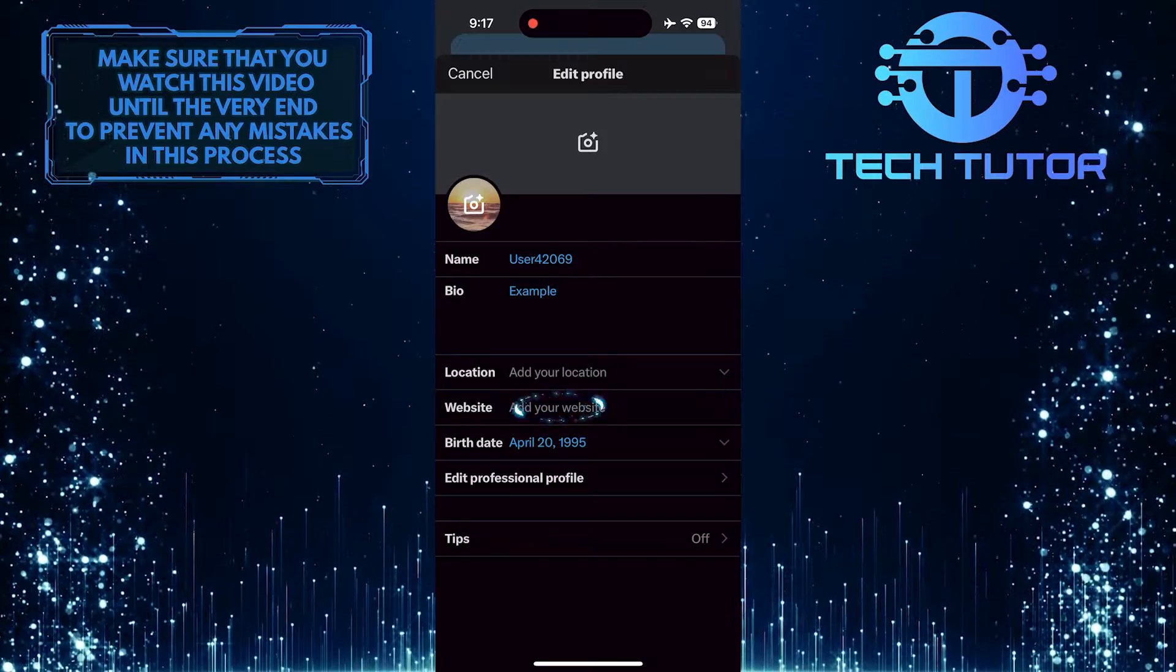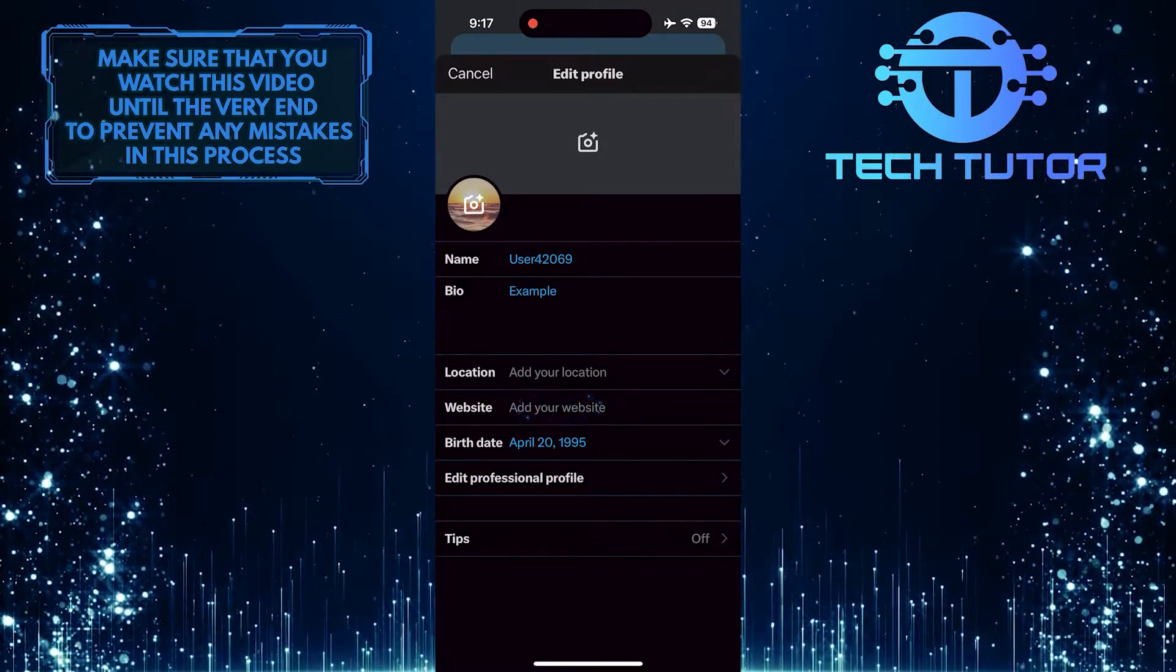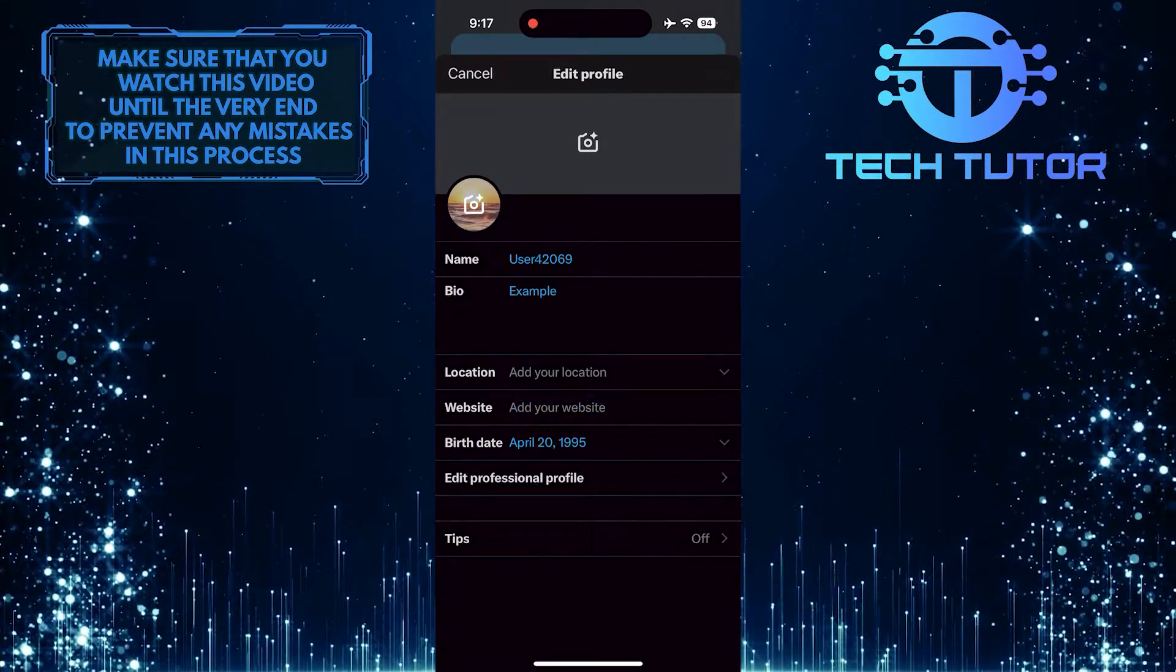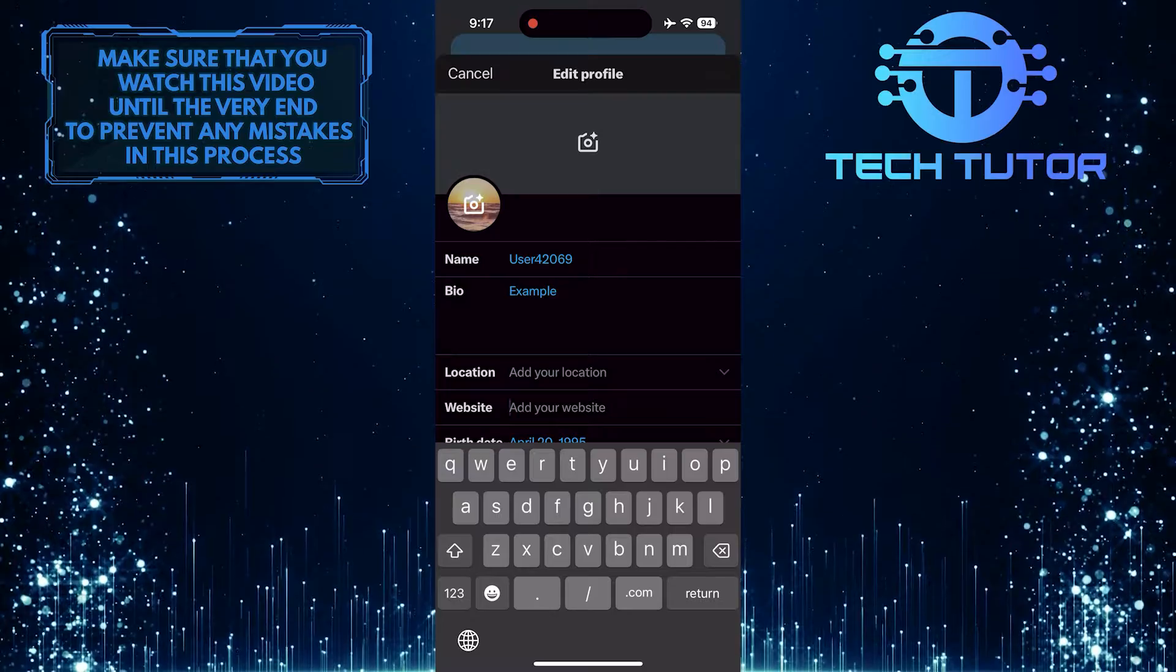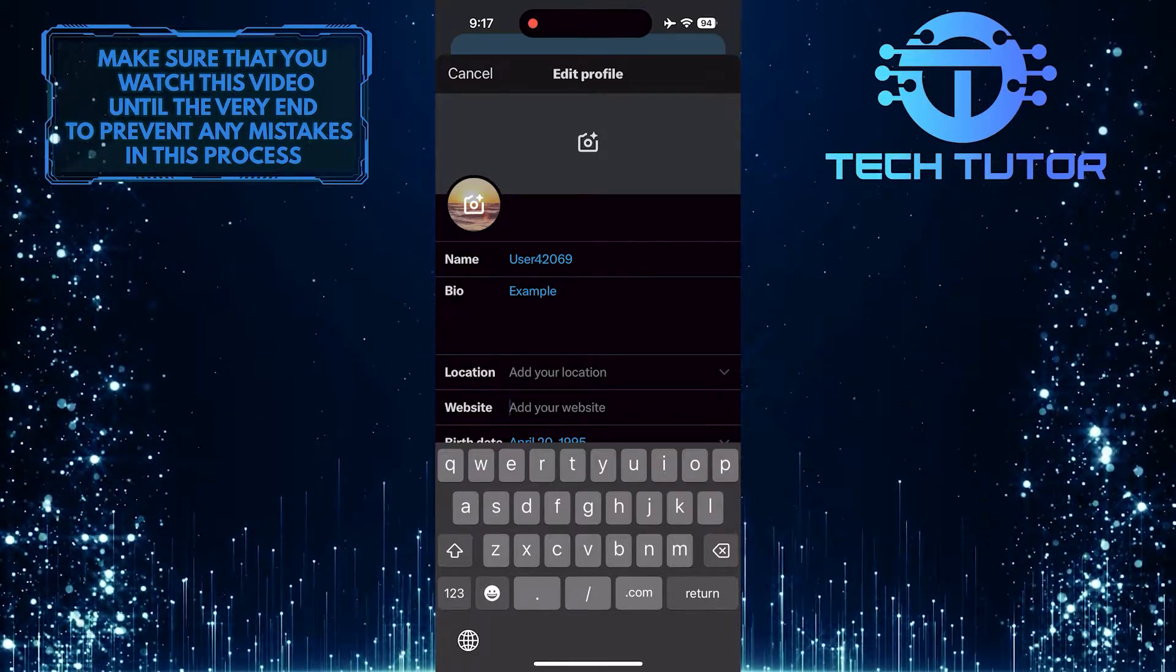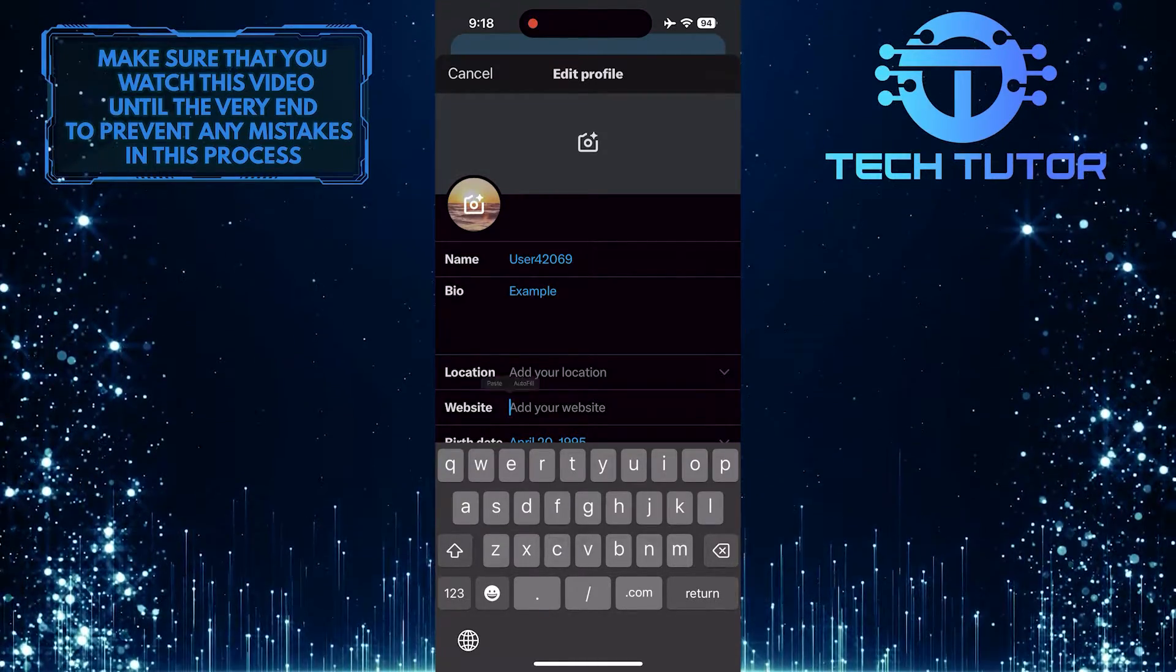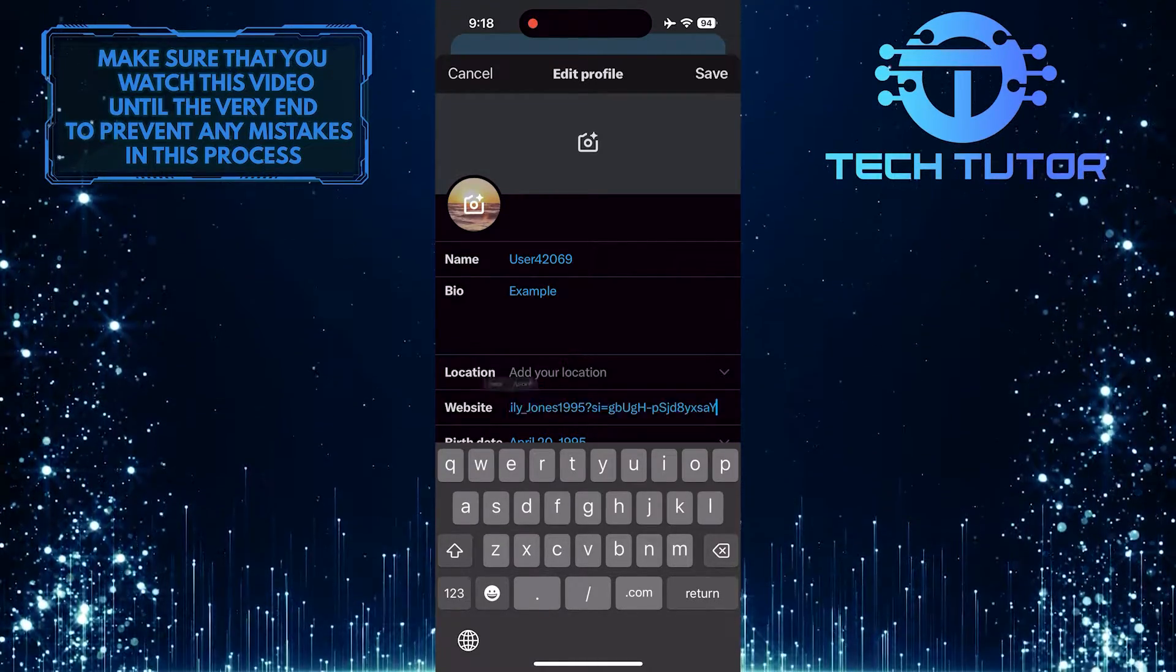Now you'll see an option to add your website. Just tap on it and then enter your link. You can type it in, or you can simply paste the link.